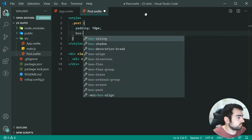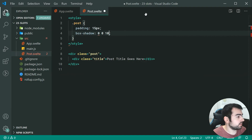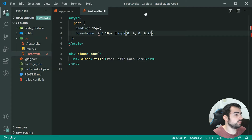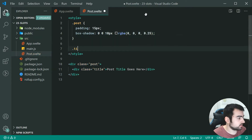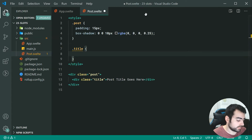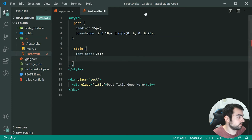For the post container we can add some padding of 15px, and a box shadow of 0, 0, 10px, rgba(0, 0, 0, 0.25). Then we can target the title and set a font size of 2em and make the font weight bold.